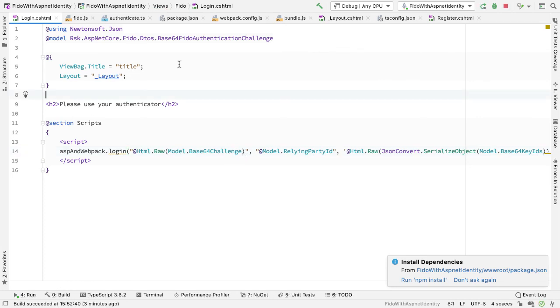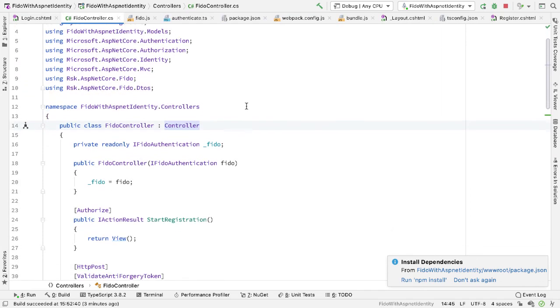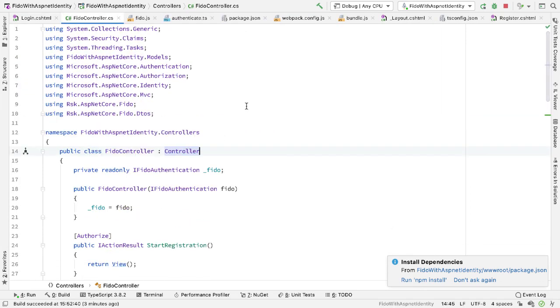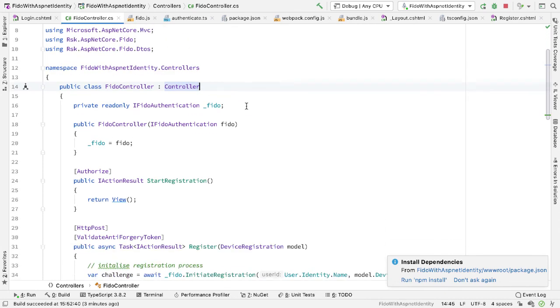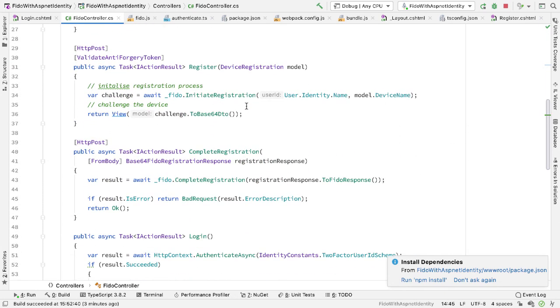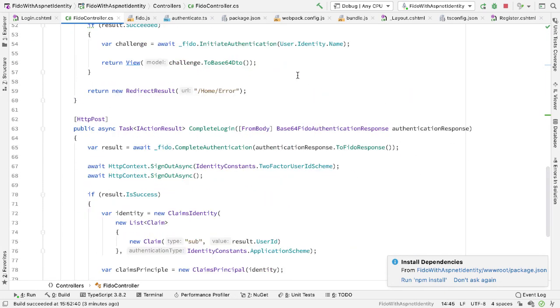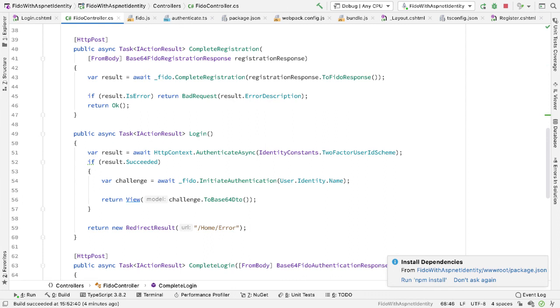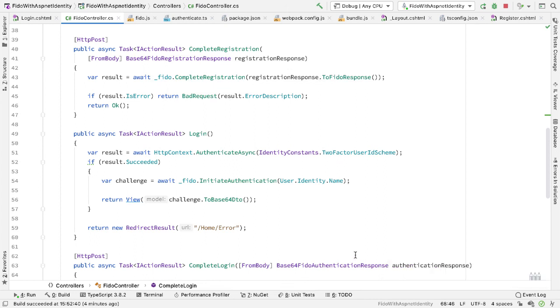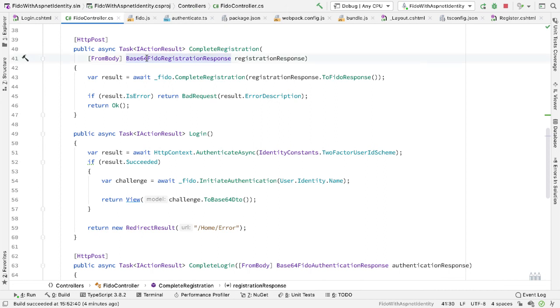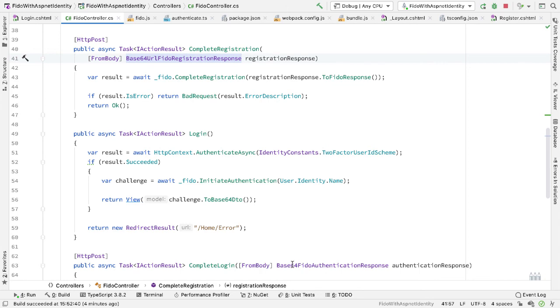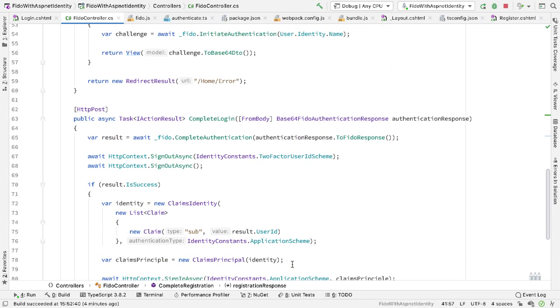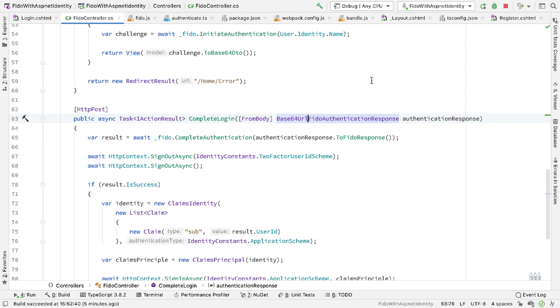So if you're using the RockSolidKnowledge FIDO component, there's one thing here we need to change. If I go to the controller, registration and the login, in here currently, for the complete login call and for the complete registration call, I'm using these base64 classes. So base64 FIDO registration response and base64 FIDO authentication response. I need to change these to make sure these types map onto the webAuthn JSON responses. And the change is the way that the base64 encoding is used. So we're using base64 URL encoding now. So this becomes base64 URL FIDO registration response. And for complete login, it becomes base64 URL FIDO authentication response.